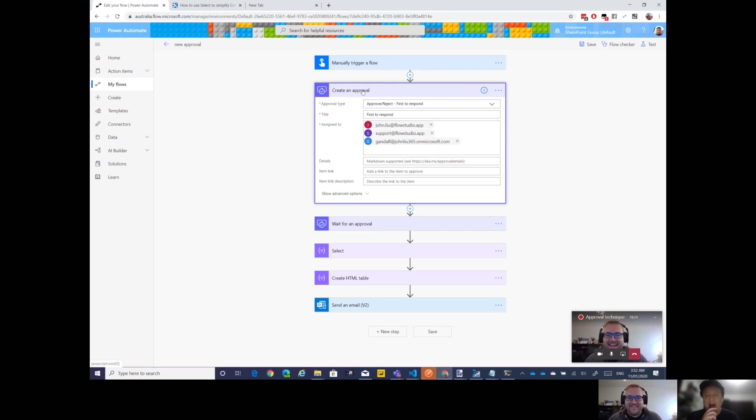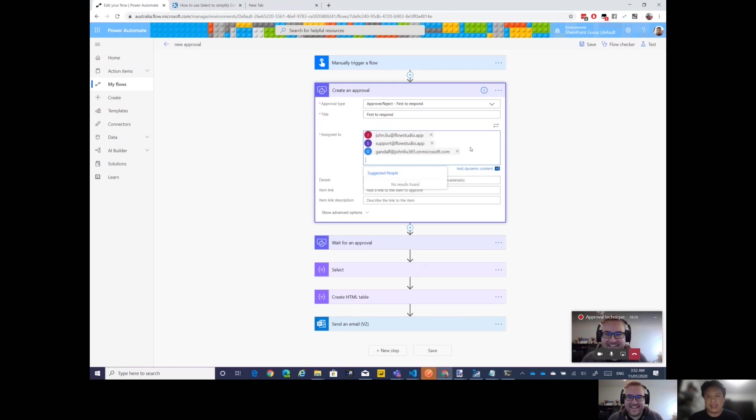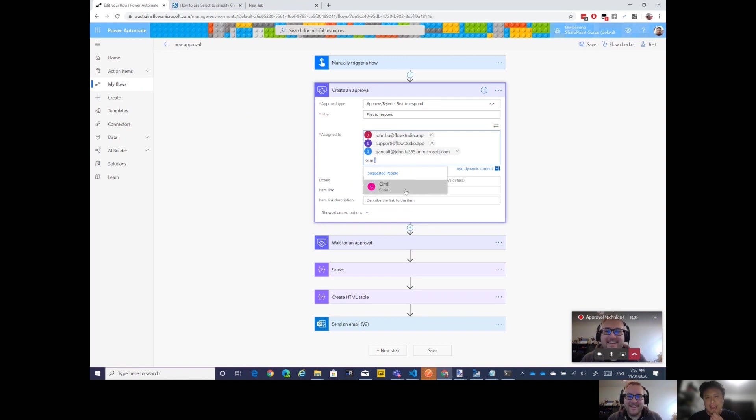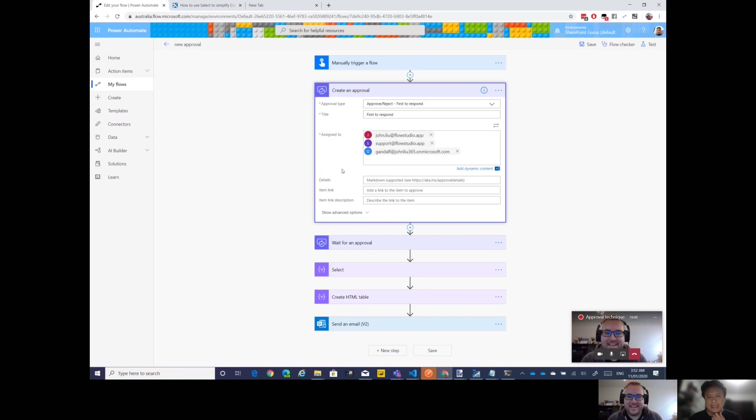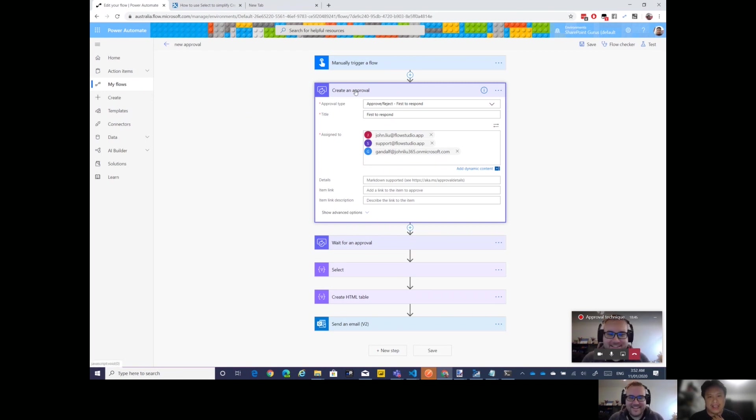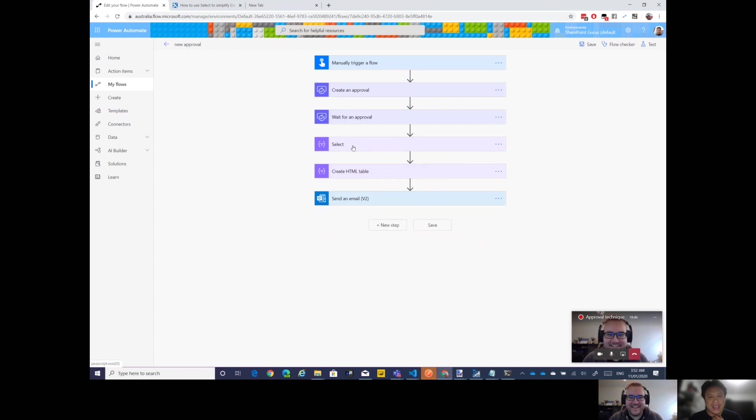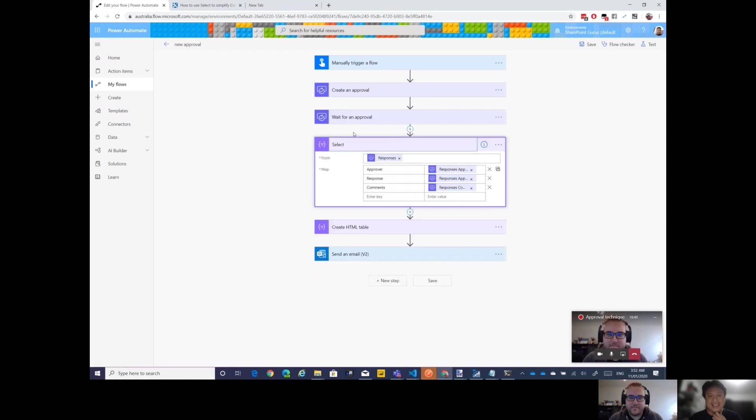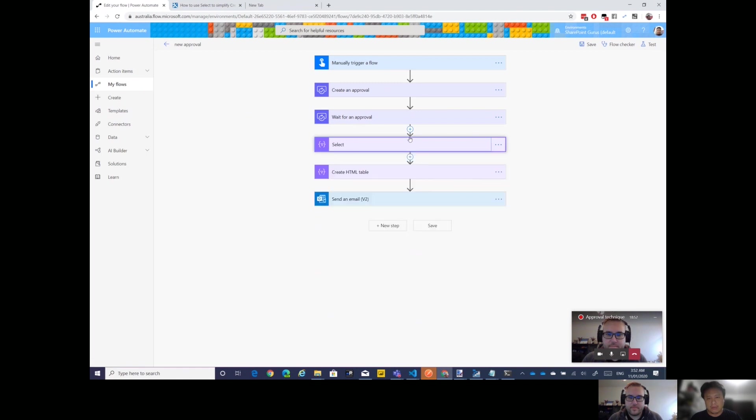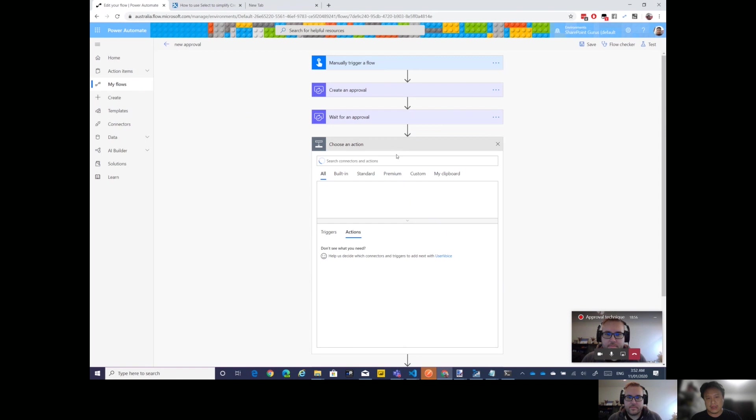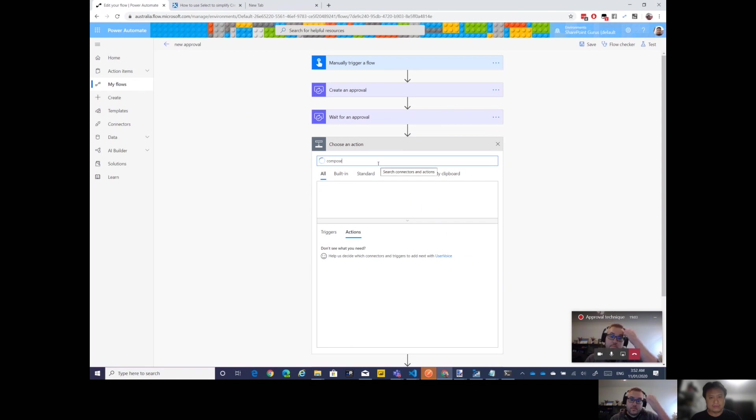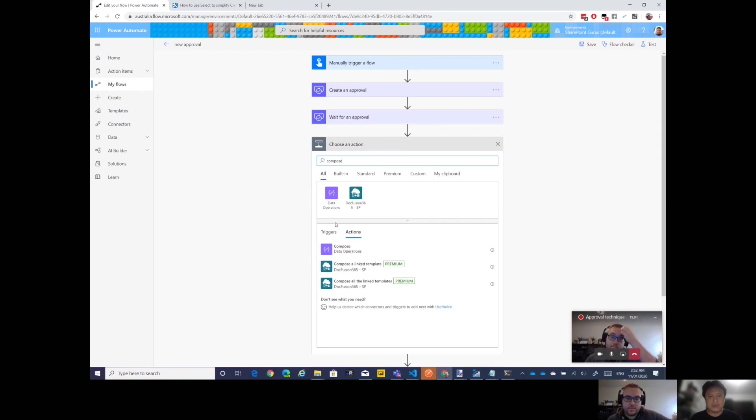I just saw something I love - that you have Gandalf at JohnLu is an email, that's amazing. I love that all my people in my tenant are from Lord of the Rings. I also have Gimli, I had Legolas, I had Smeagol but he didn't make it, so he got deleted.